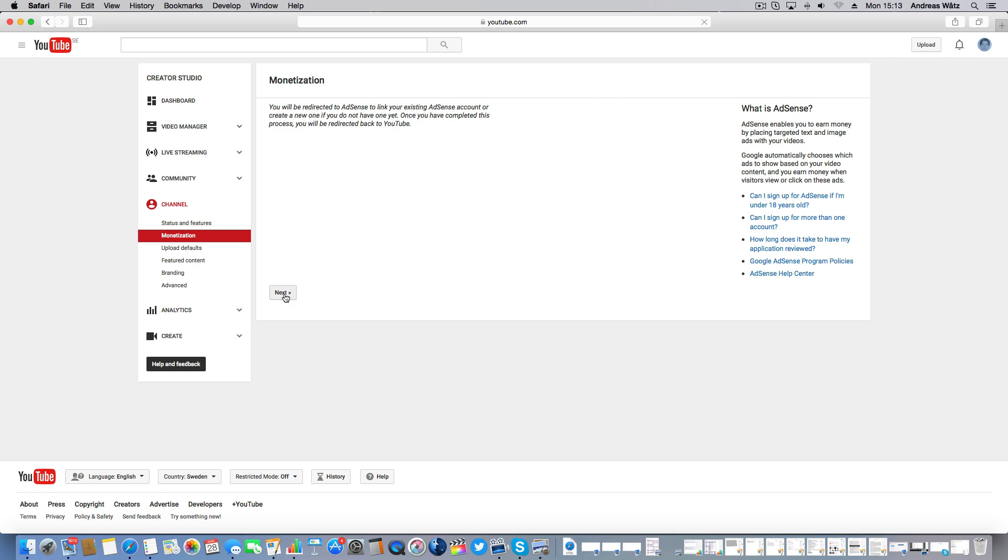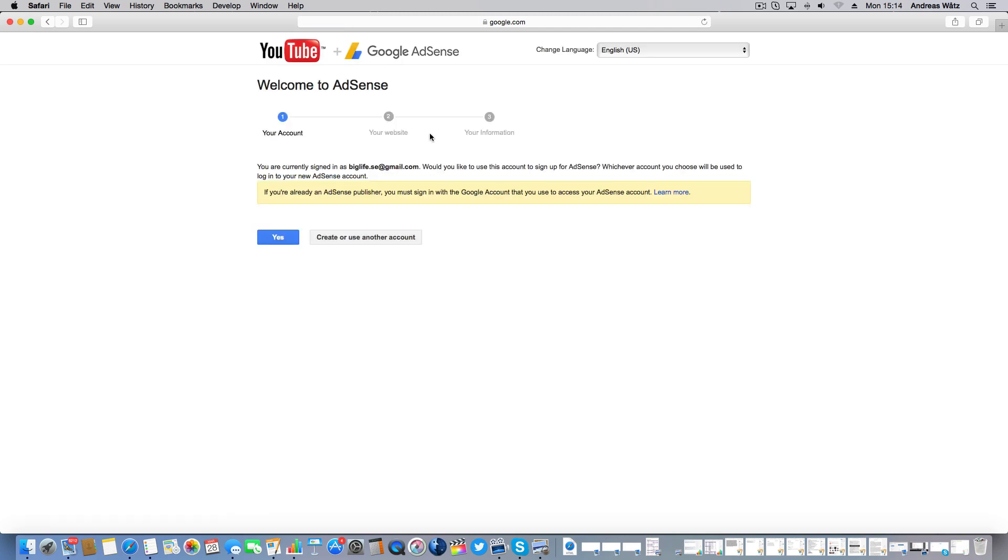Click on Next. Okay, so if you are logged in to your AdSense account you should see your email here. Then click on Yes.